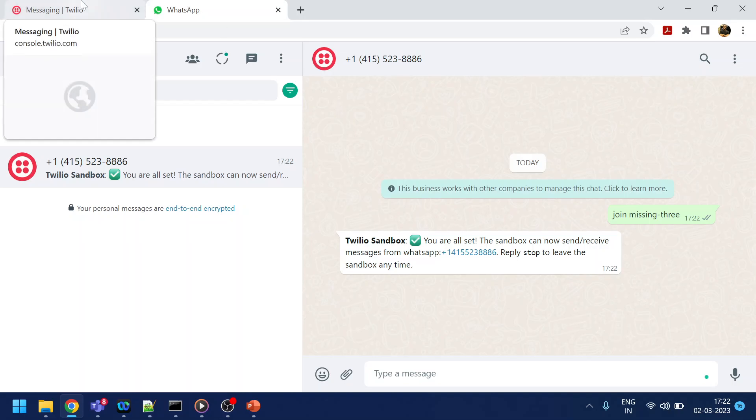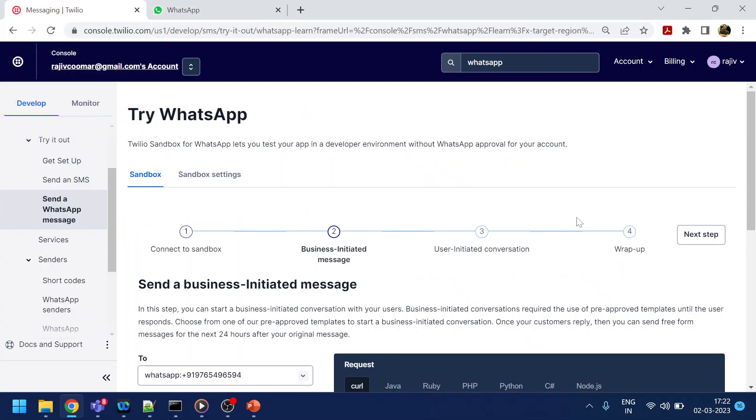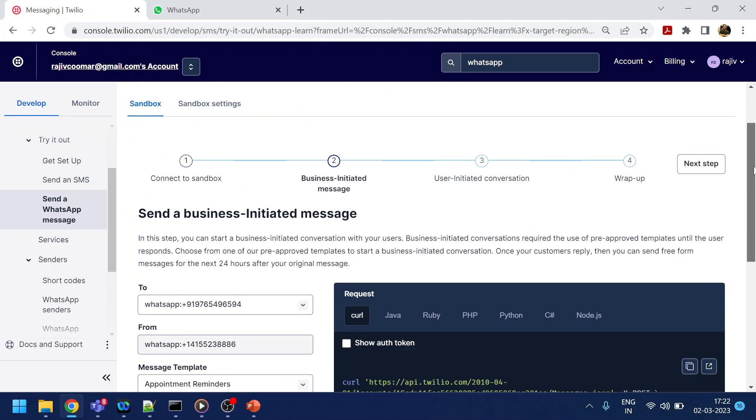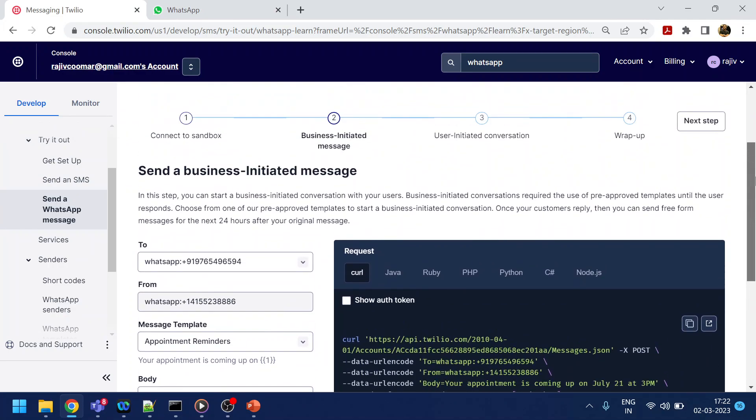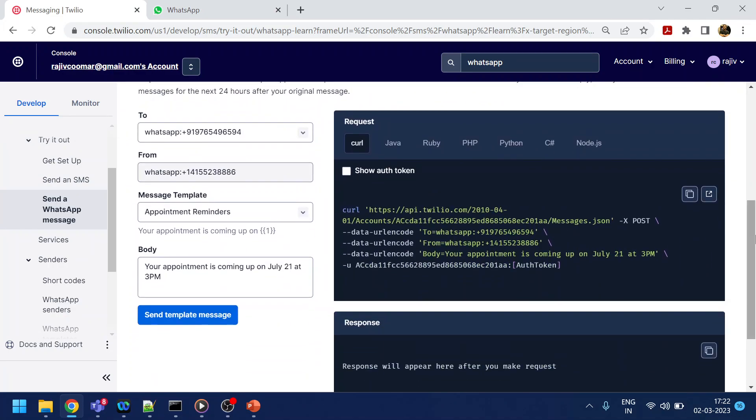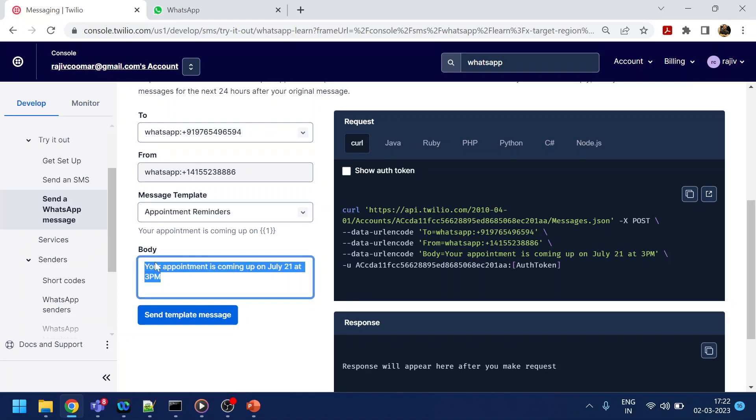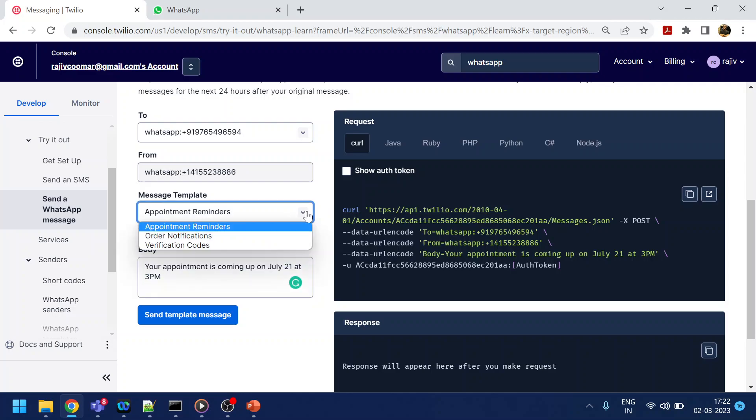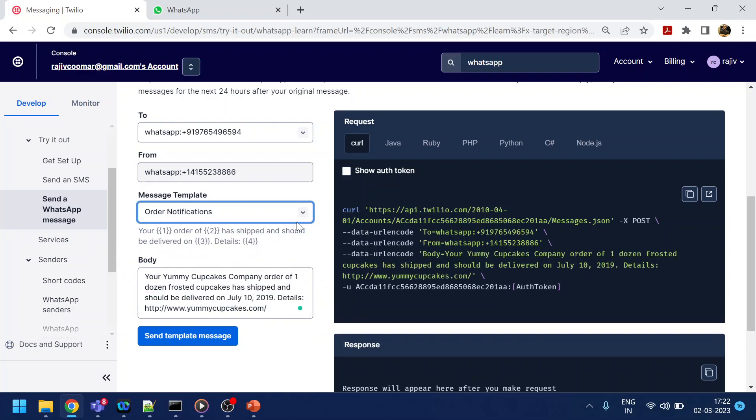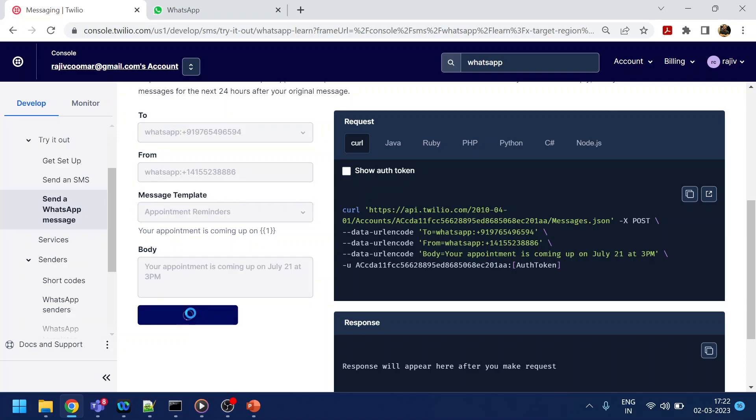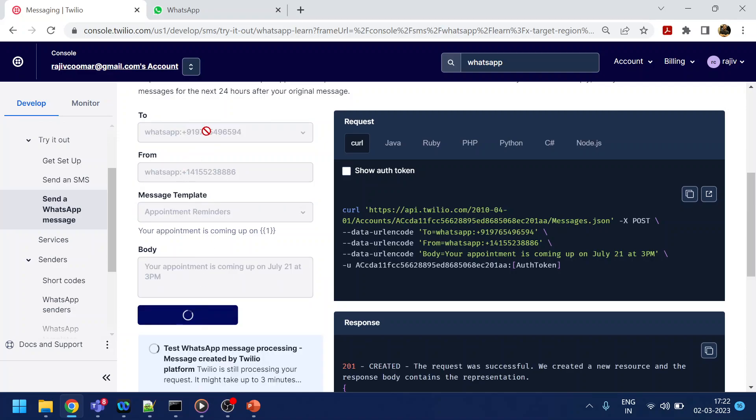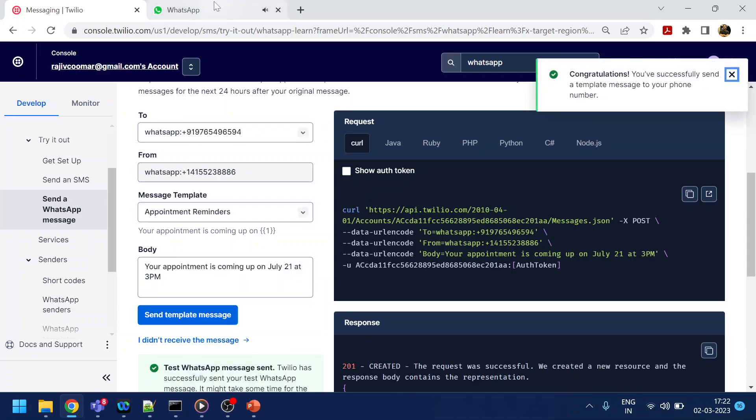Now what we will do is, using this UI in the console, you can test how to send a message and how a user can reply. They provide templates and different demos. Let's go with the simple one. Once I click here, it will send a message to my mobile number.